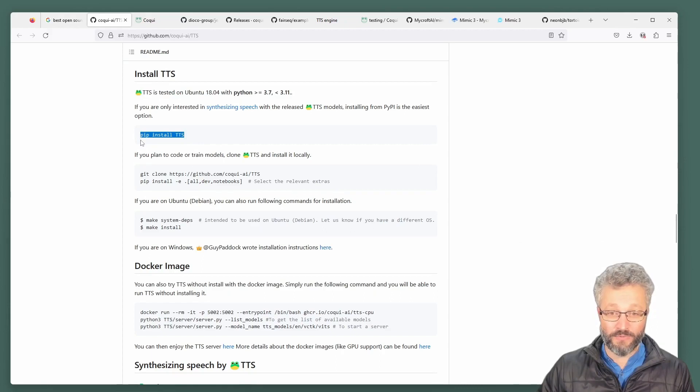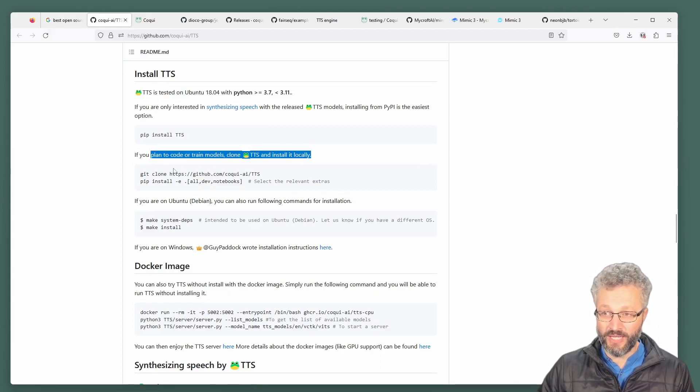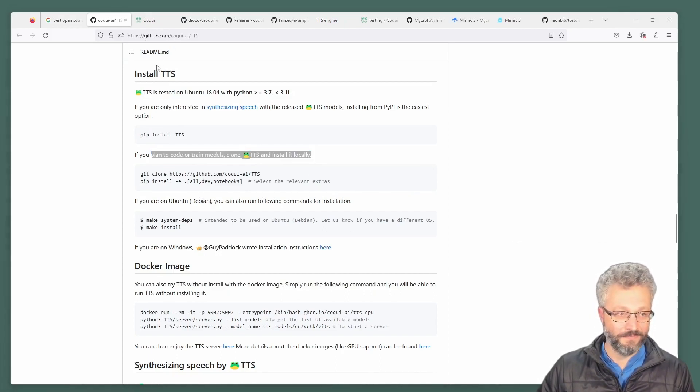Pip install TTS will get you the command line tool, and if you want to train your own models, then you'll need to install the GitHub repo locally. Let's have a look at some things.